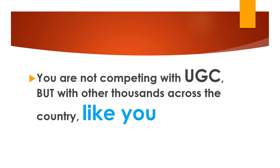You are not competing with UGC, but with other thousands across the country like you. So keep going.